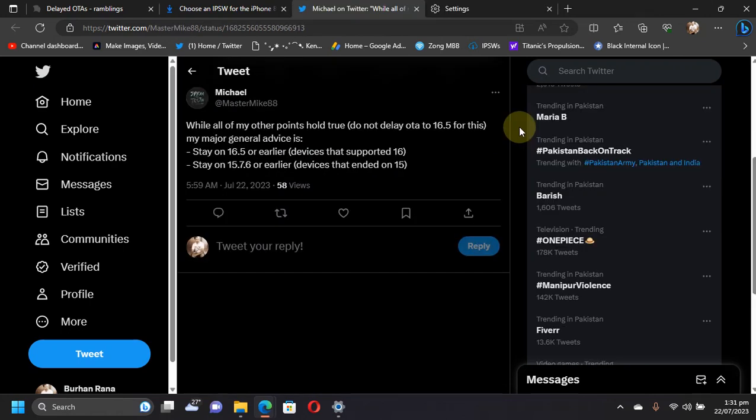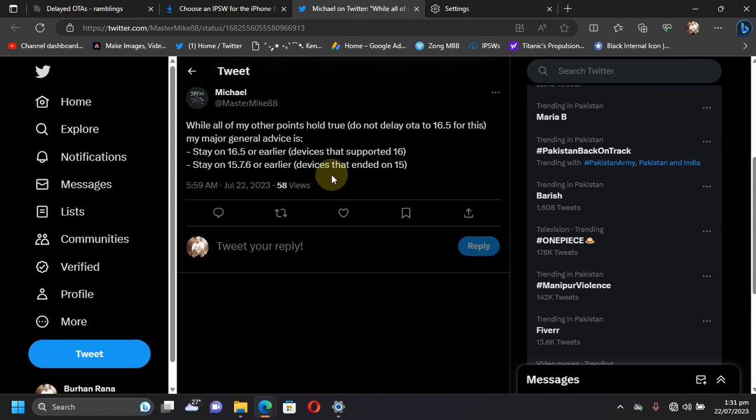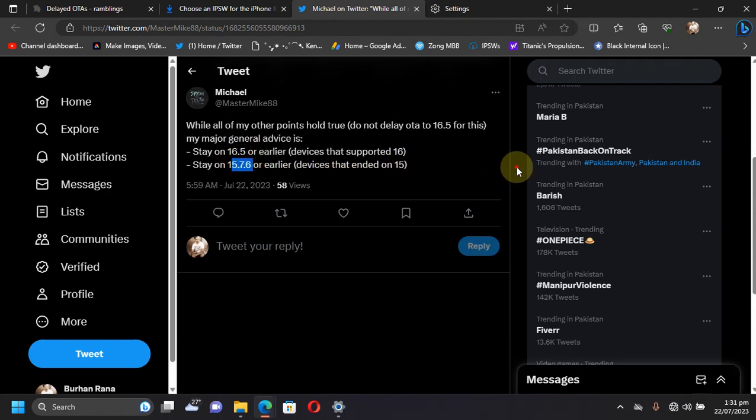Towards the end of this video, let's talk about which versions are best to stay on right now. iOS 16.5 or earlier is the best if you have an iOS 16 device, and if you have an iOS 15 device, it's best to stay on iOS 15.7.6 or earlier.